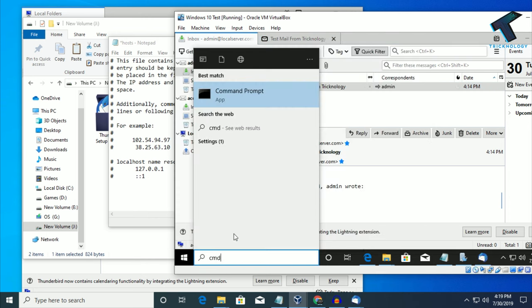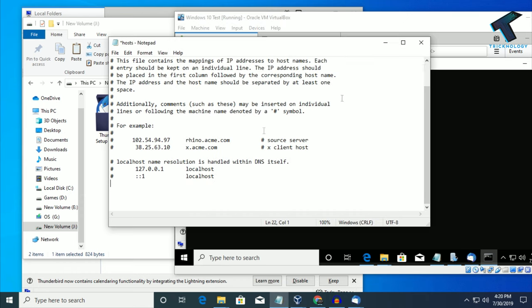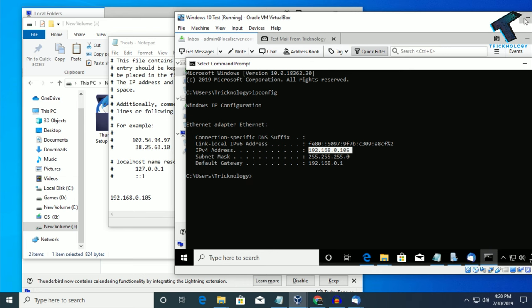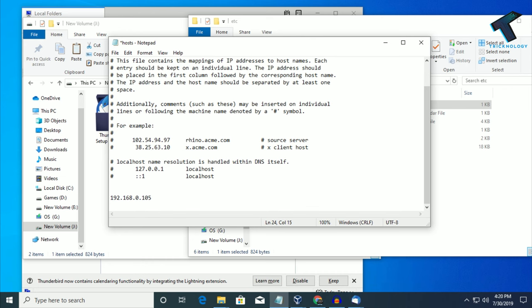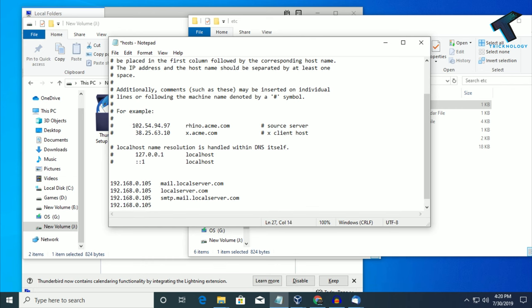The IP address you need to put is the server machine IP. Go to your virtual machine (server machine), open CMD, type ipconfig, and get your server machine IP. In this case it is 192.168.0.105. Add that IP, press Tab, then mail.localserver.com. Press Enter, then the same IP, Tab, smtp.mail.localserver.com. Press Enter, then IP, Tab, smtp.mail.localserver.com. Press Enter, then the IP address, Tab, then pop3.mail.localserver.com. Now save this file.